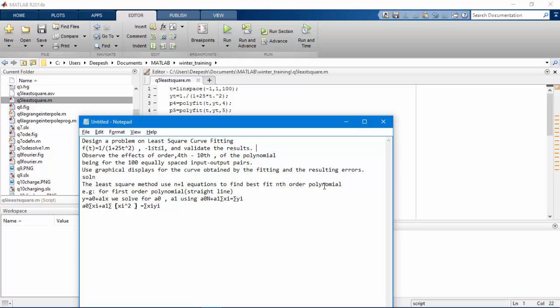For f(t) equal to 1 upon t squared, where t is from minus 1 to 1, we will find the 4th degree to 10th degree polynomial for 100 equally spaced input-output pairs. We will plot an error versus time graph.